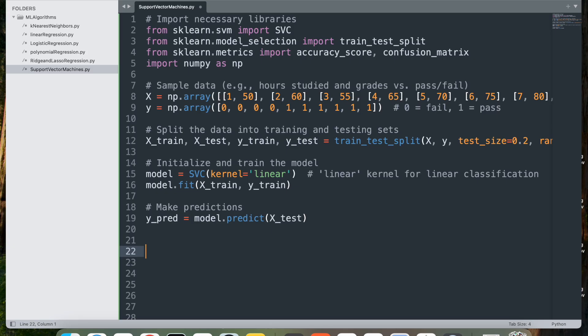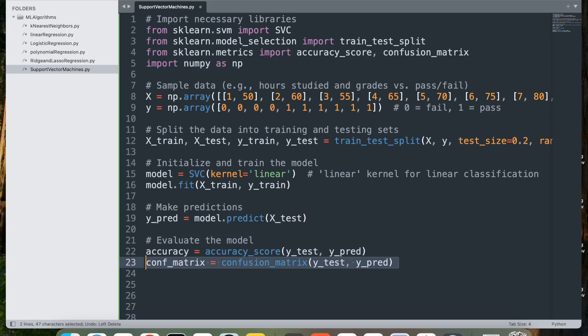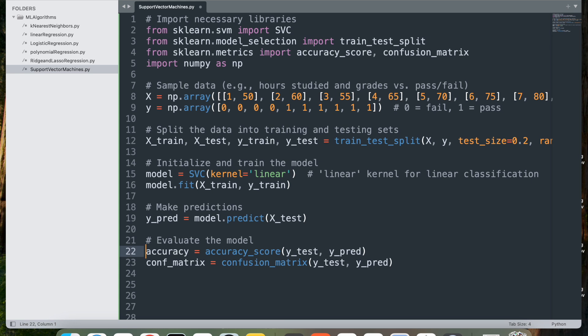Next is to evaluate the model. We'll first use the accuracy and then the confusion matrix. accuracy = accuracy_score(y_test, y_pred) calculates the accuracy of the model by comparing the actual values (y_test) to the predicted values (y_pred).